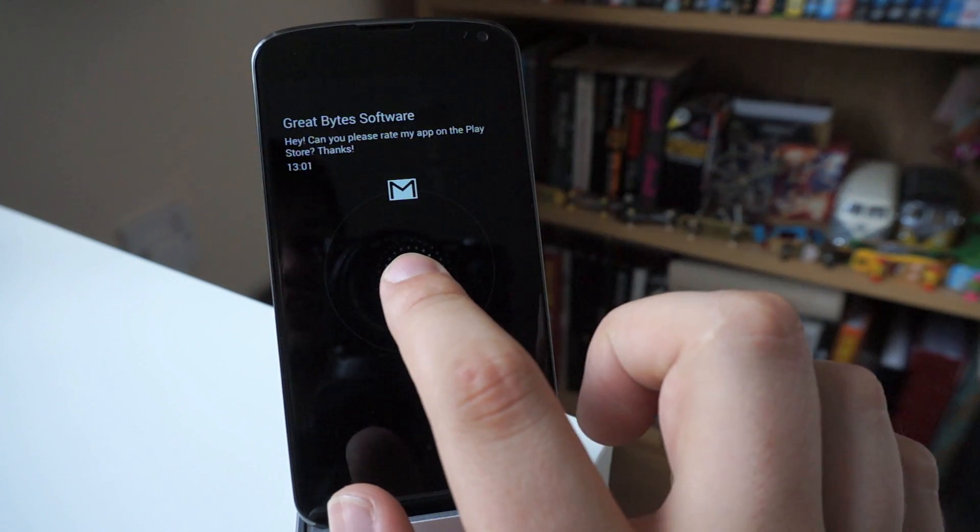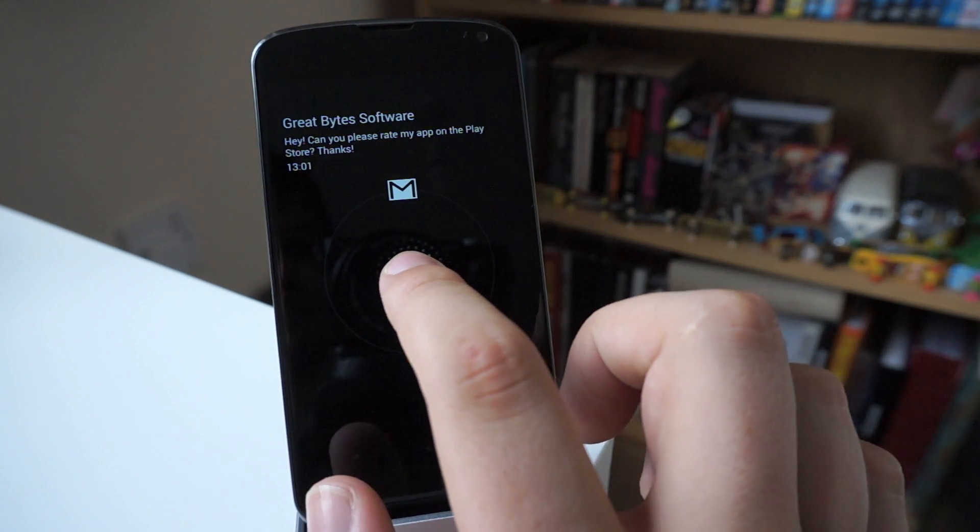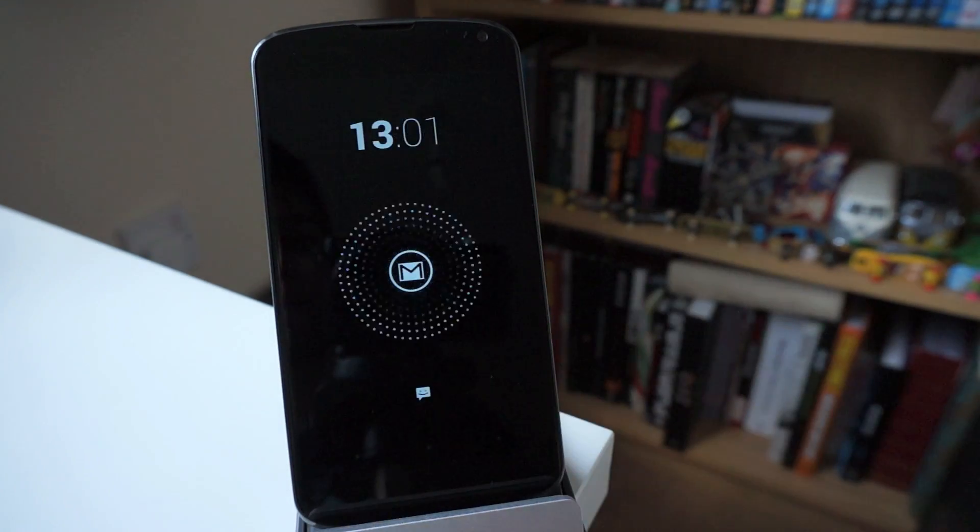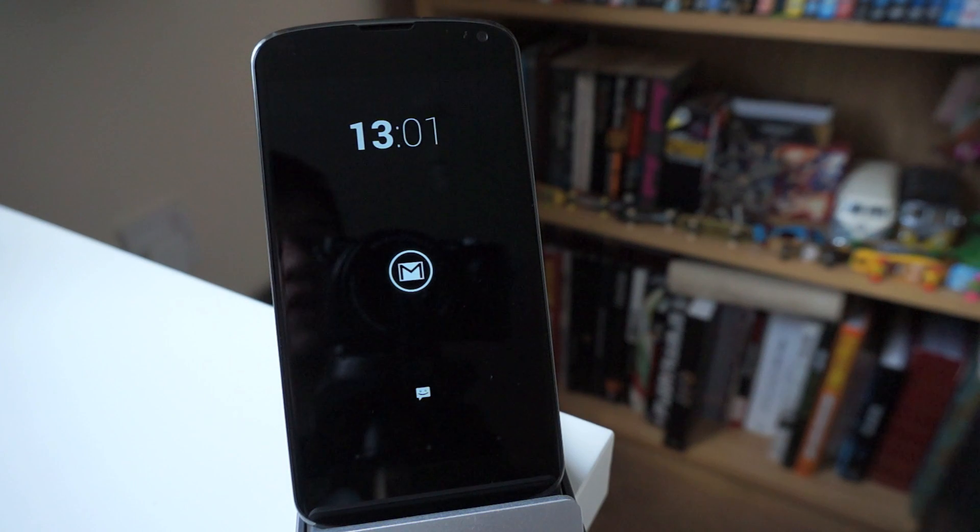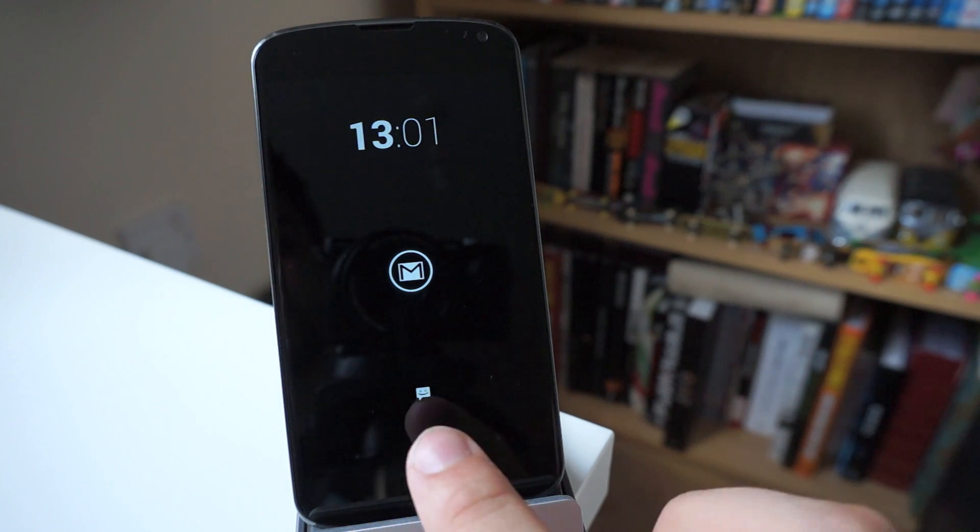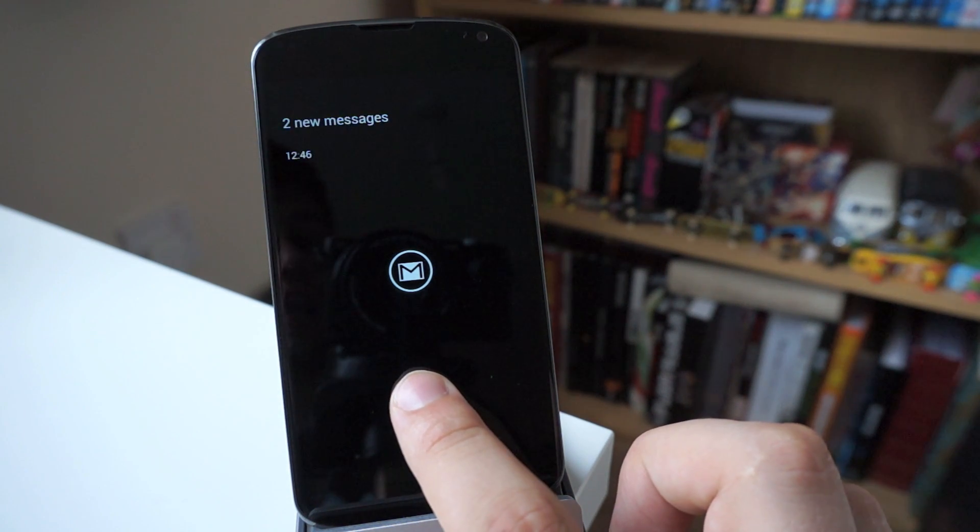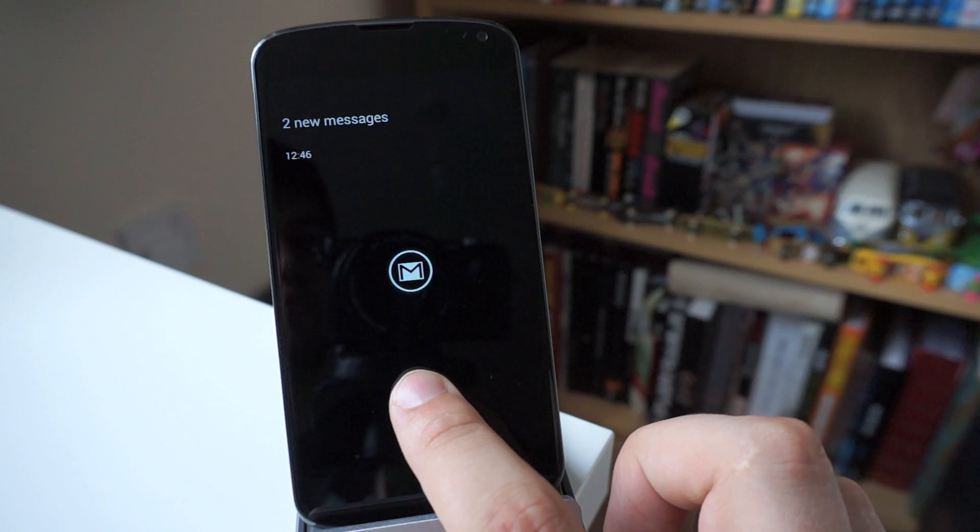So this one here is just a test notification, it's going to also tell me to rate the app on the Play Store. And if you have any previous notifications, they're going to appear down the bottom here, which again you can tap on, and it says I've got two new messages.